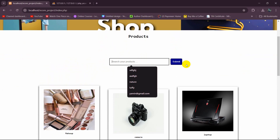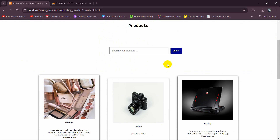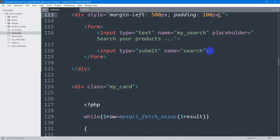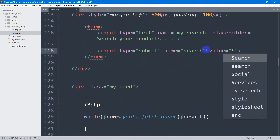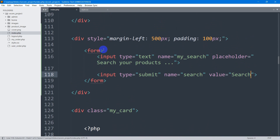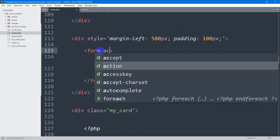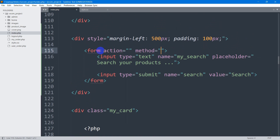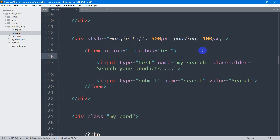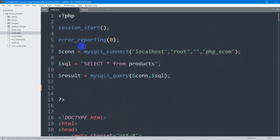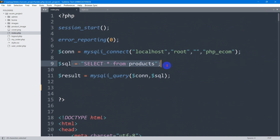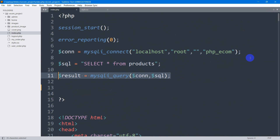After saving and refreshing, it will look like this. Now what we want is that when you type something and click the search button, it will show us results. Let's set the value to 'search' on the submit button. In the form, we're going to set the method to GET and leave the action empty because we're going to write the search code in the same file. You can see we already have a database connection, and we're fetching all product data using the $result variable.